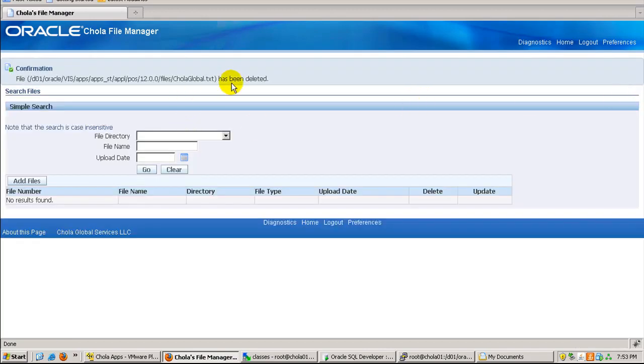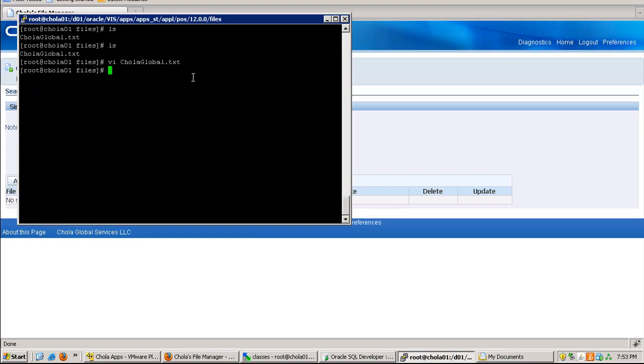Now it says the file has been deleted. It has disappeared from here. Let me go and check whether it has really been deleted from the server or not.